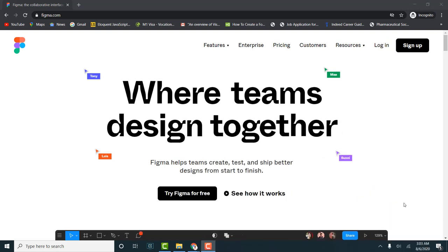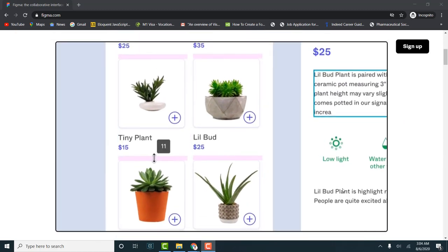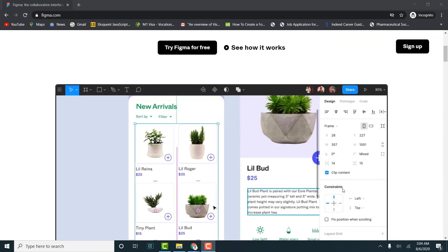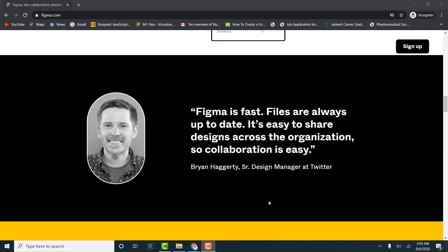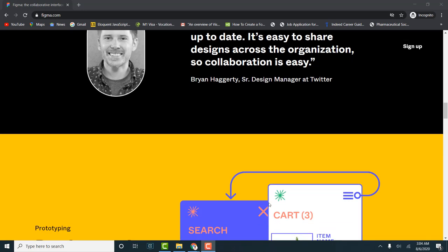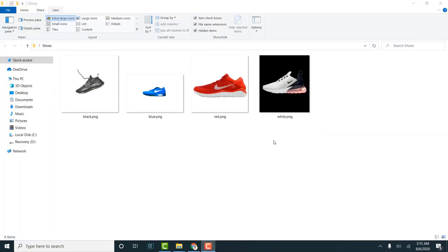The tool we're going to use for this design is Figma. There are so many benefits: it's a free tool, you can work with it on the browser, or as a desktop application. One interesting thing about Figma is you can use it for prototyping, and you can also use it to collaborate as a team. You can use other tools like Photoshop, Corridor, or XD, but in this tutorial we're using Figma.